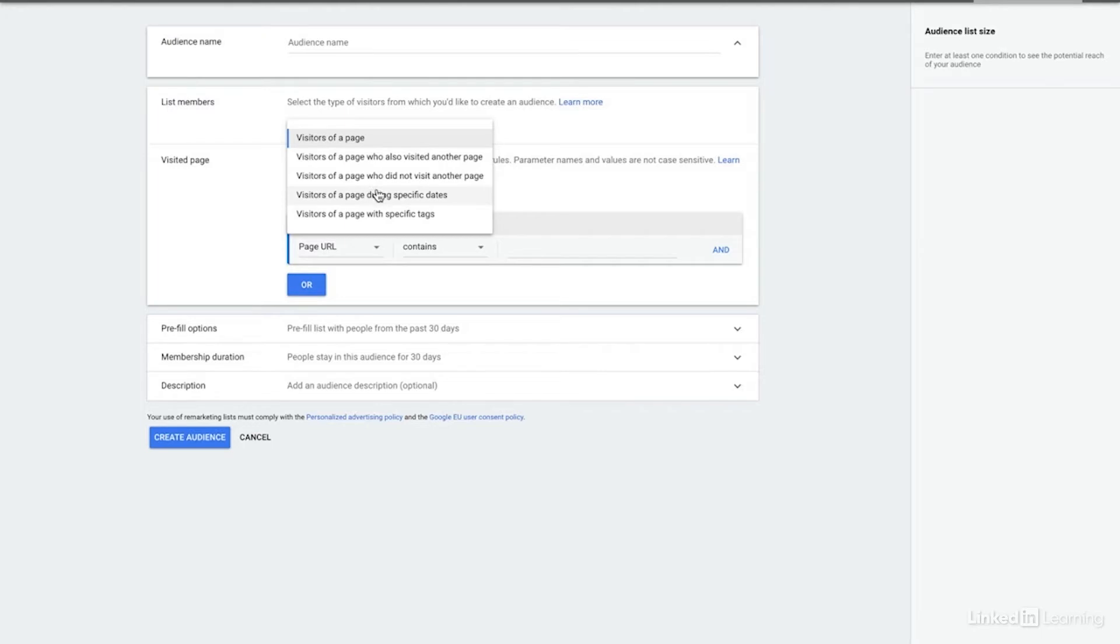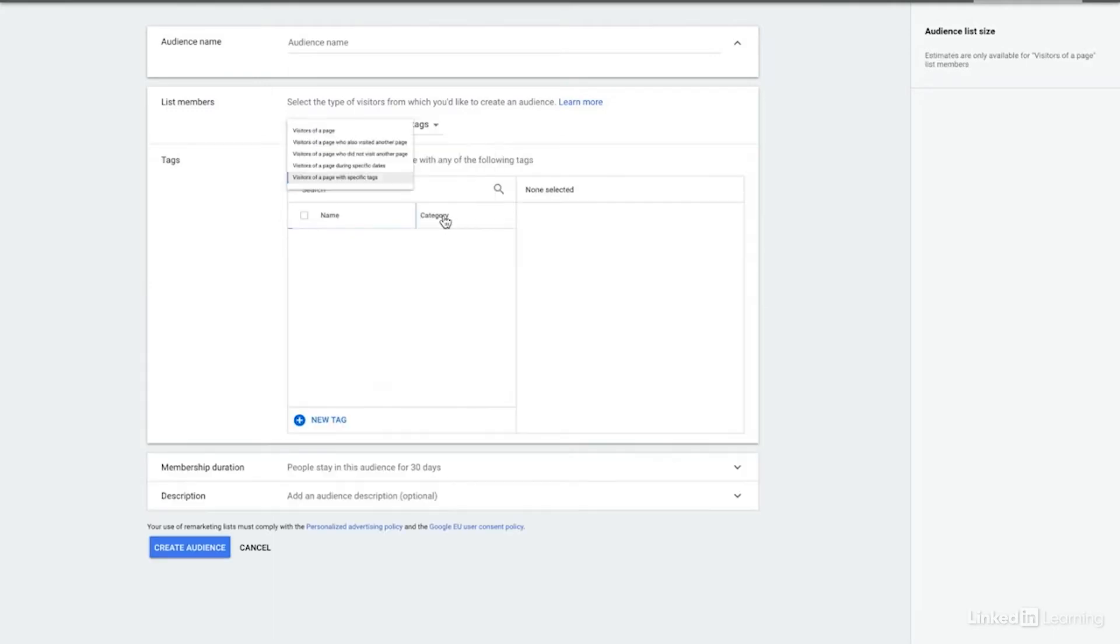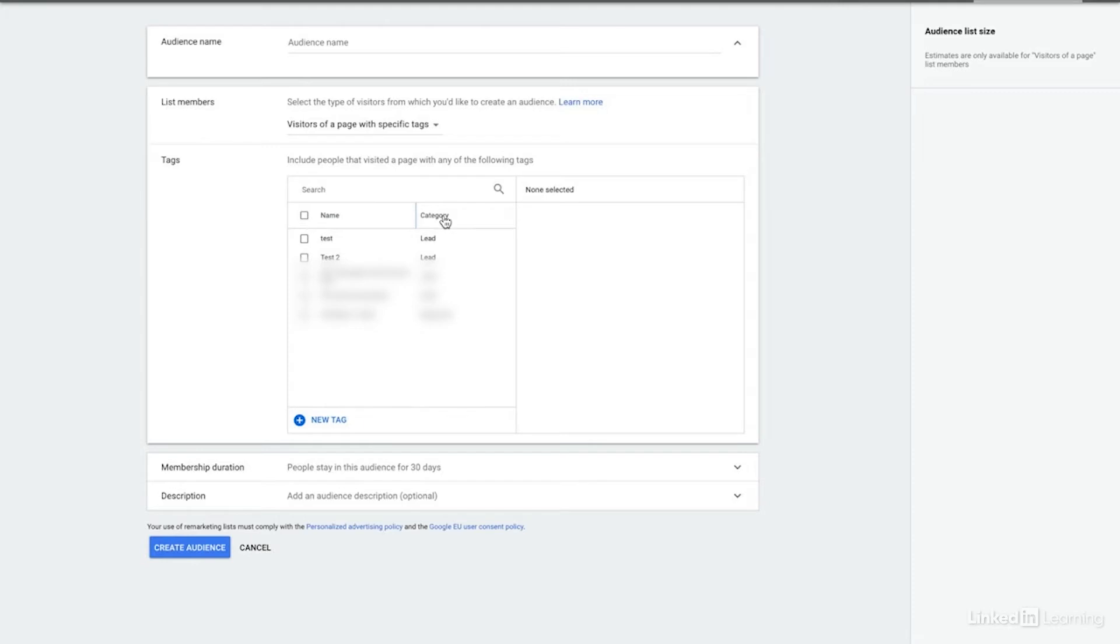Or you could look at visitors of a page during specific dates, as well as visitors of a page with specific tags. The tagging one is interesting because what you can do is create a tag and set it to fire for certain events. And then that allows you to create remarketing lists off of those specific events. For instance, here we have different events that are different parts of our funnel that we can then create remarketing audiences off of to continue to move them down to the next step in the funnel.